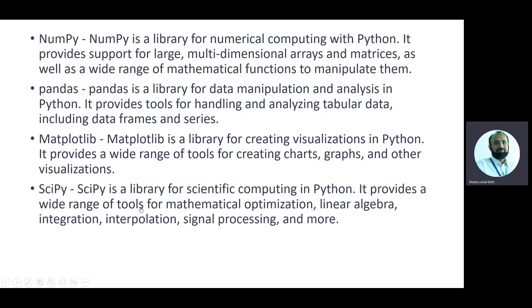For visualization we have Matplotlib, which provides charts, graphs, and many more plot types. SciPy is also used for scientific computing in Python and includes mathematical optimization, linear algebra, integration, interpolation, signal processing, and many statistical functions — for example, to check normality, linearity, or association of variables in data, we import stats from SciPy.